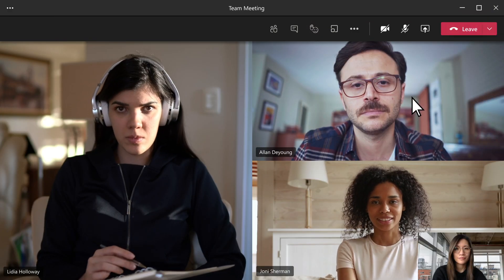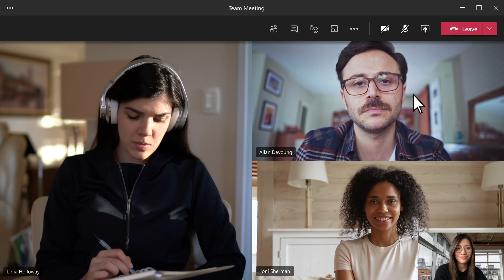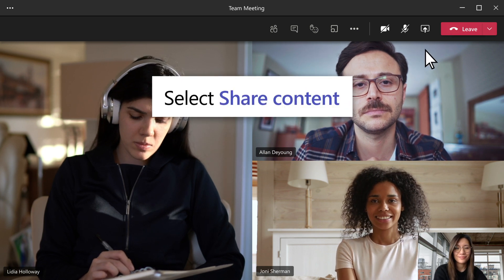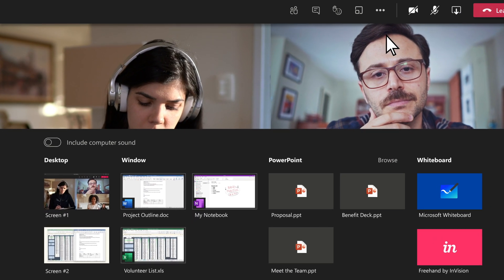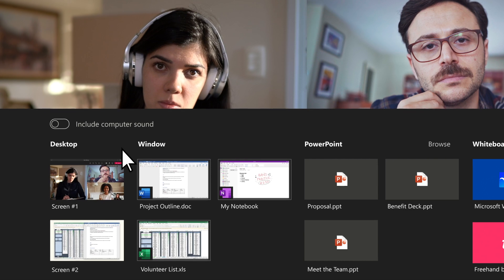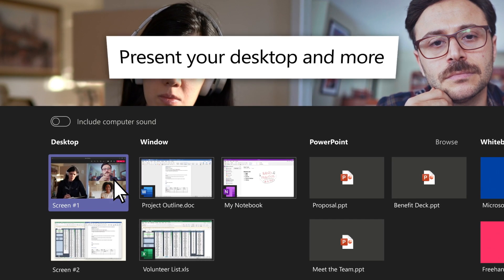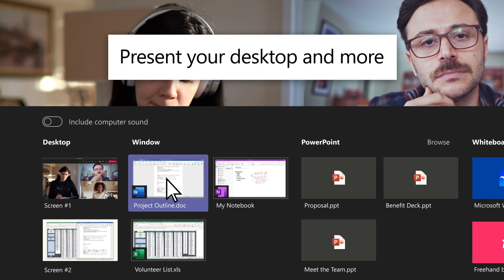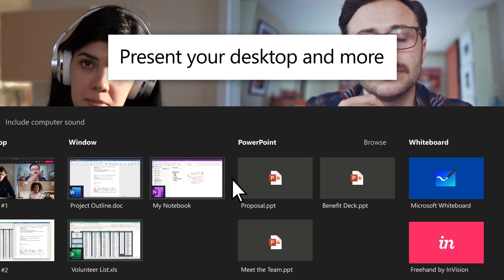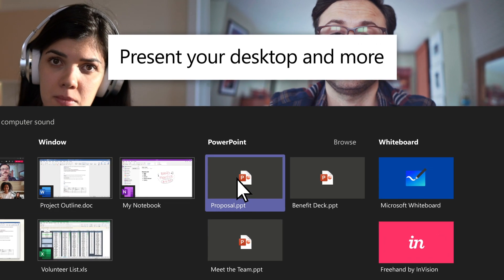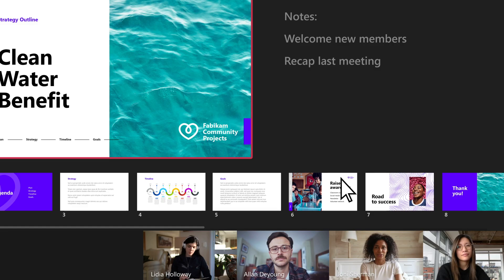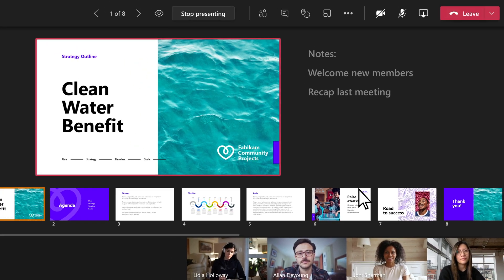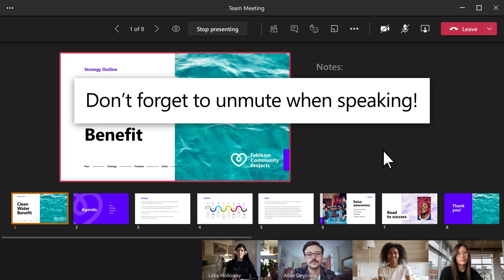Need to present to your team? Select Share Content to share your screen. You can present your entire desktop, a window, a PowerPoint file, or a whiteboard. And don't forget to unmute before you start speaking.